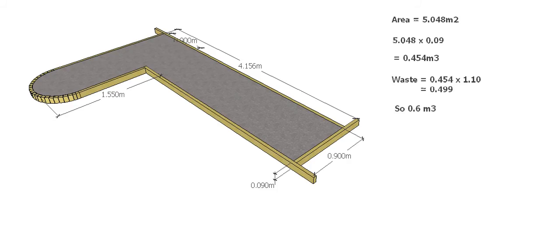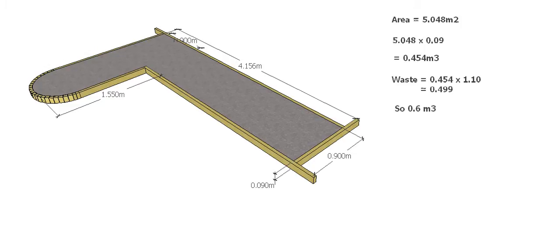G'day and welcome back to Buildsum. As you can see, we're up to the third video on our footpath for the clothesline job. This one we want to look at calculating the volume of the concrete. We've already done the perimeter for our formwork and worked out the area of the slab for our mesh, so now we're going to work out the volume so we can calculate how much concrete we need.